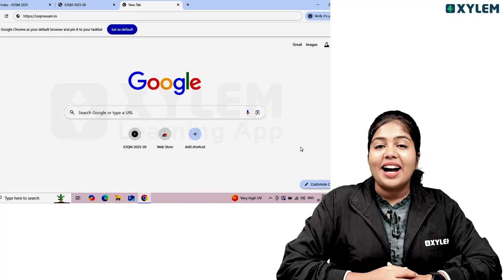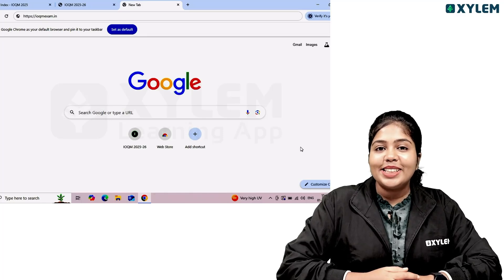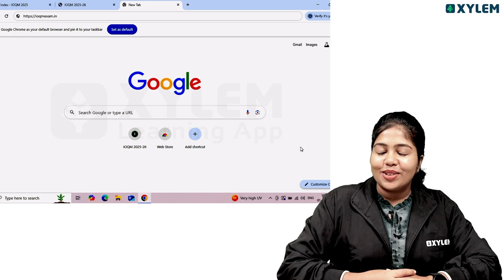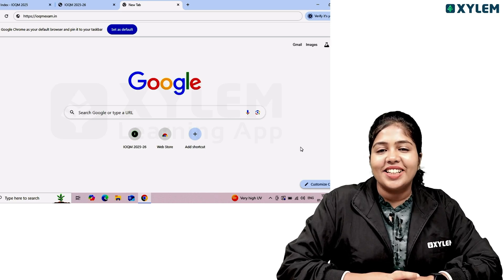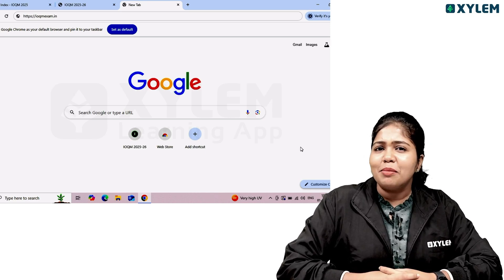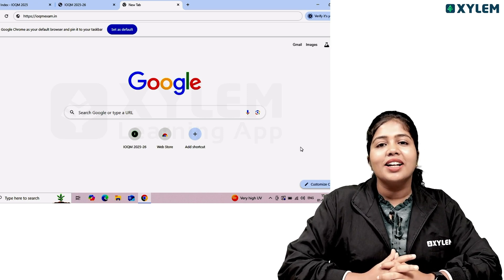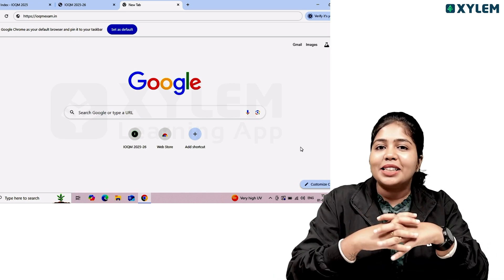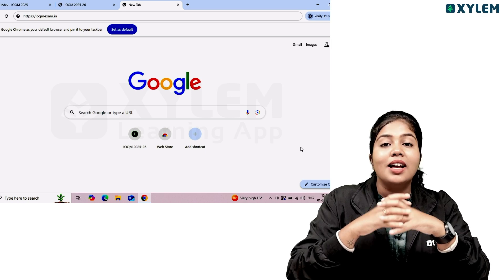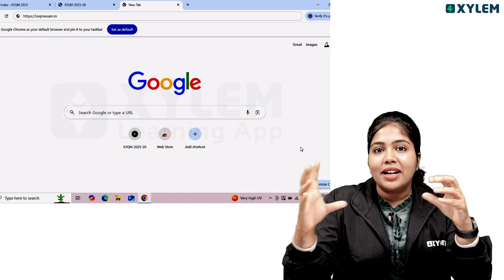Hi, we have an IOQM registration video. How do you register for individual life? I'm going to show you a step-by-step procedure for the IOQM exam. Mathematics Olympiad is the first stage. IOQM is the Indian Olympiad Qualifier in Mathematics.